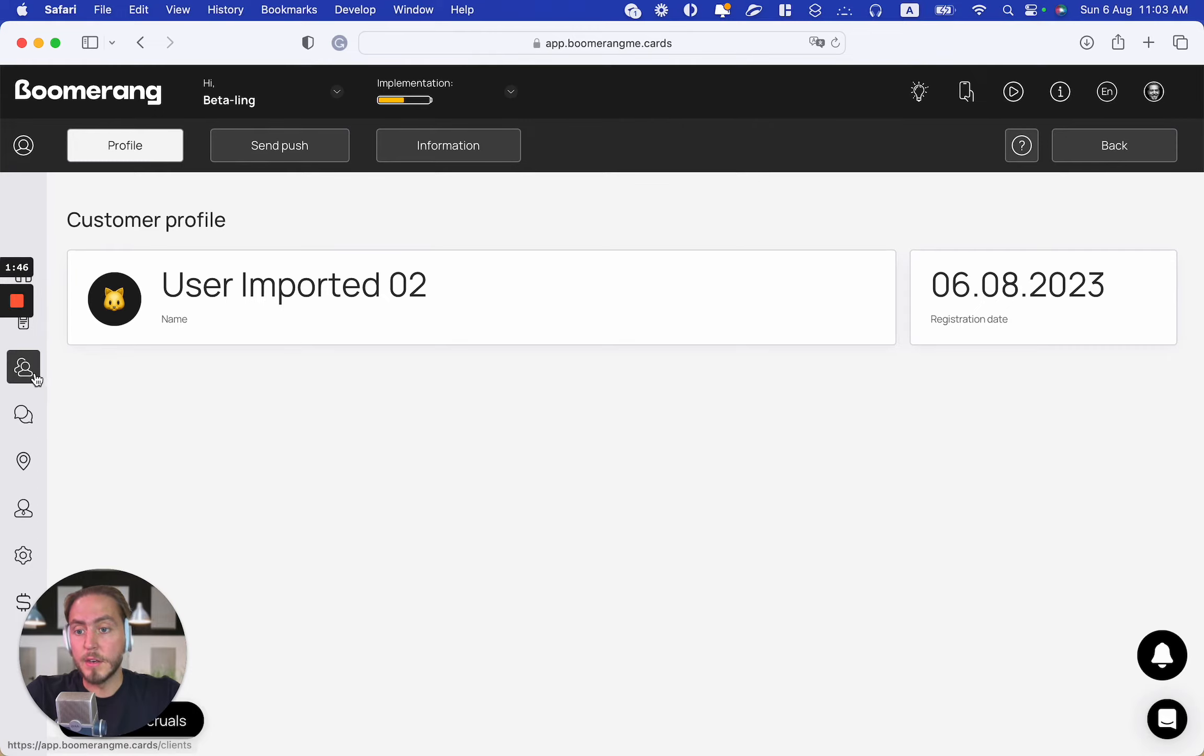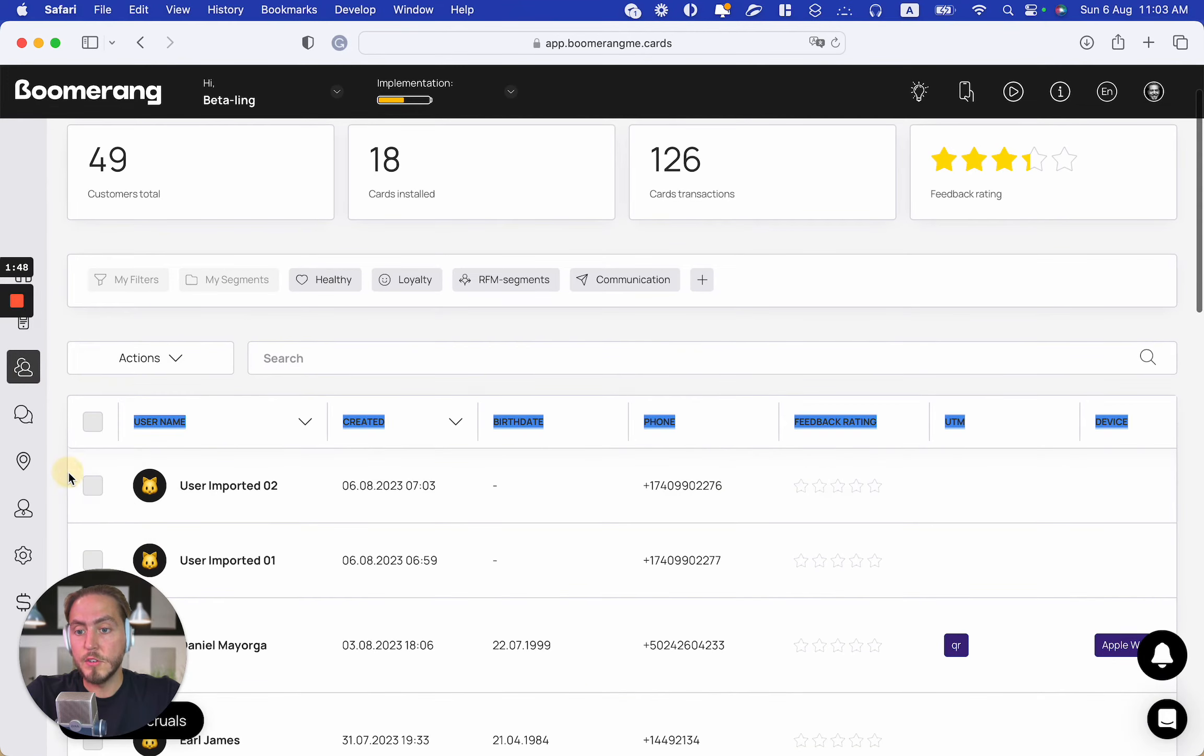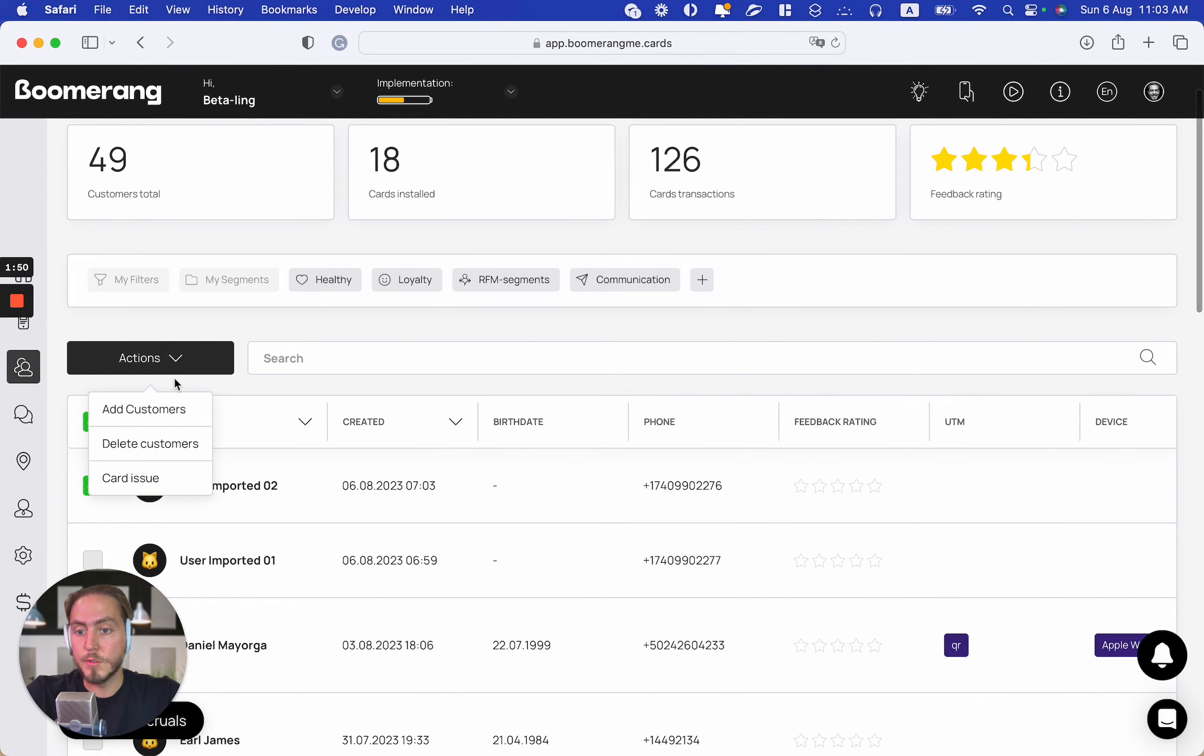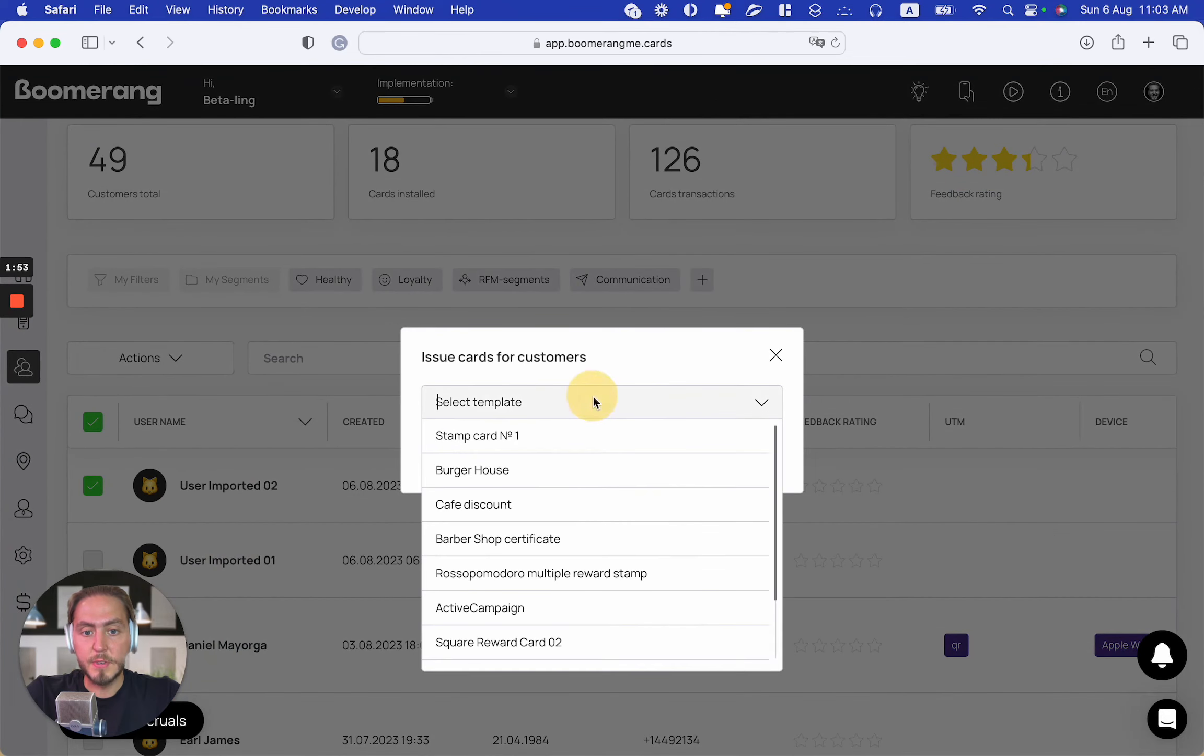What we can do is issue a loyalty card for this user. Go to Actions, Card Issue, and select the template.